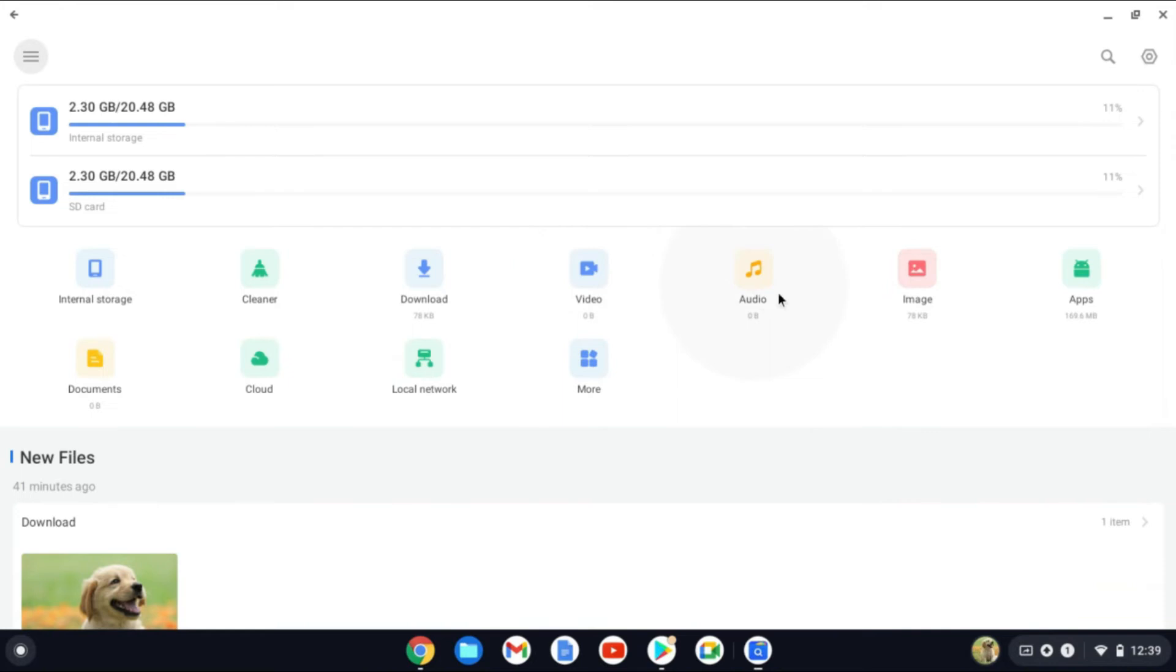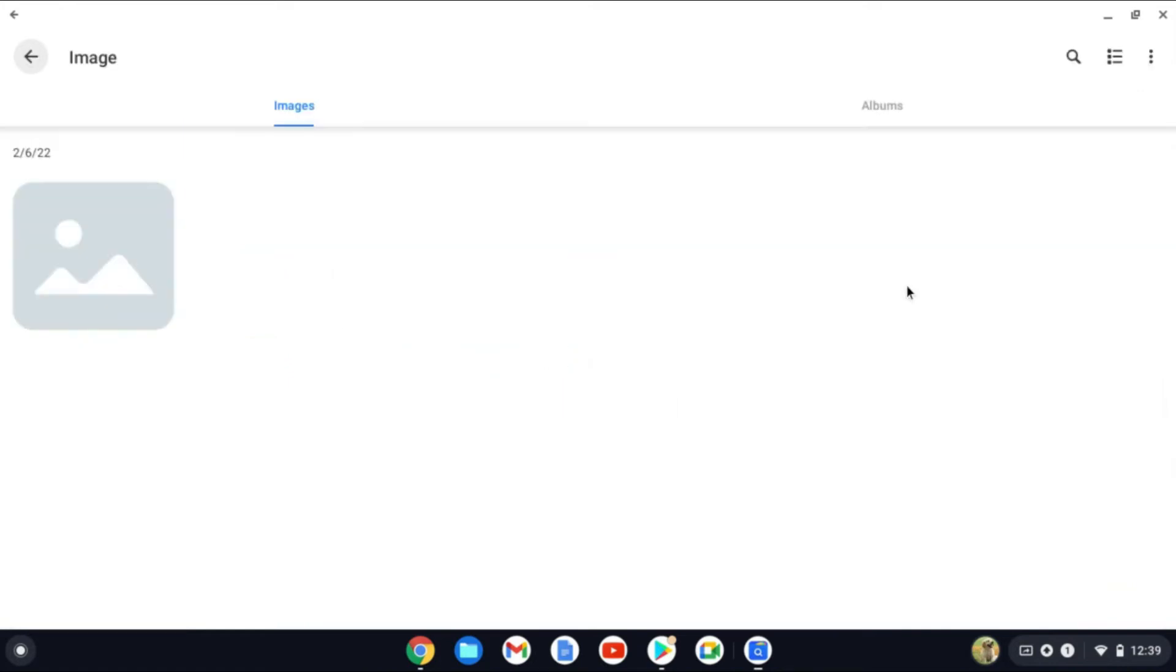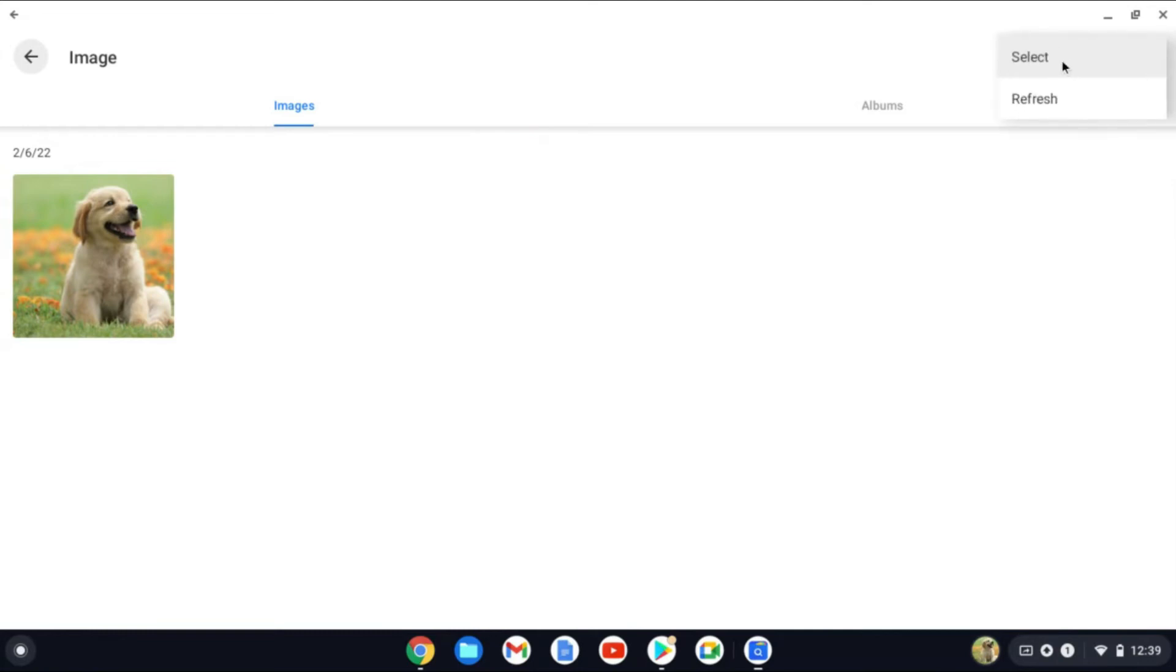Or you can select Video, Audio, or Images, whichever one you like. You can select Image for example. Then you'll simply tap on the three dots right here.